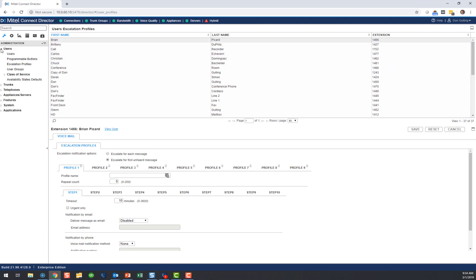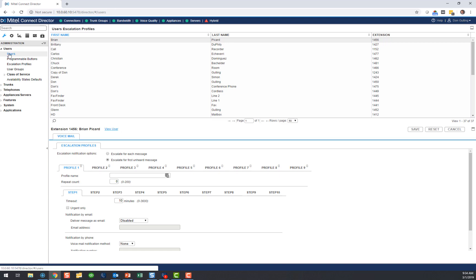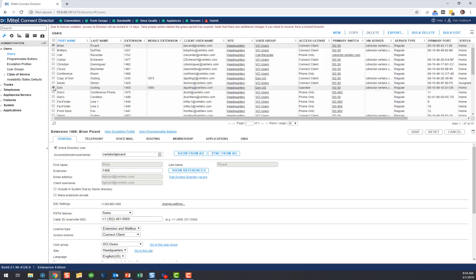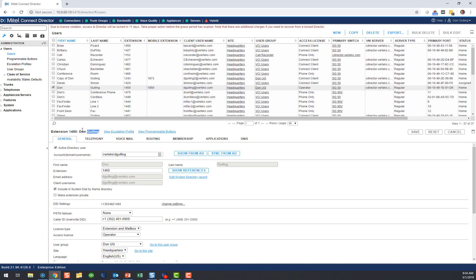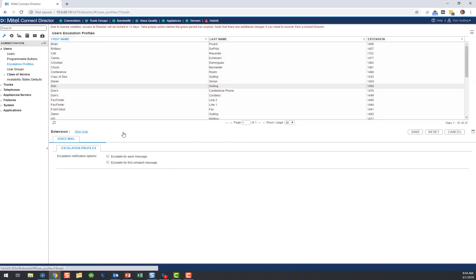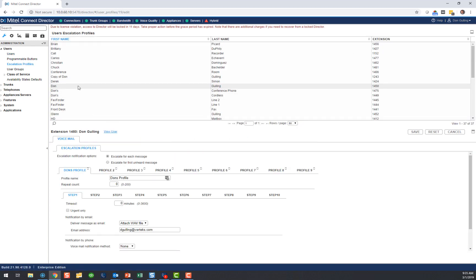Another way you can do it is look at it for a user-specific profile. So I go to Users and let's go to Don Gulling. Right here on my user screen, you'll see I have a 'View Escalation Profile' option. I'm going to click that — it takes you to my escalation profile right here.